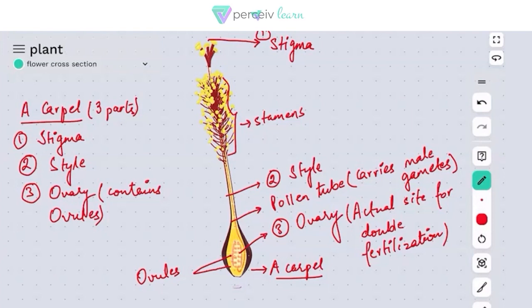This was all about the flower and its cross-section. We have seen the overview of the flower and discussed each segment of the flower individually, along with the functions of all the important components of the flower. Thank you very much.